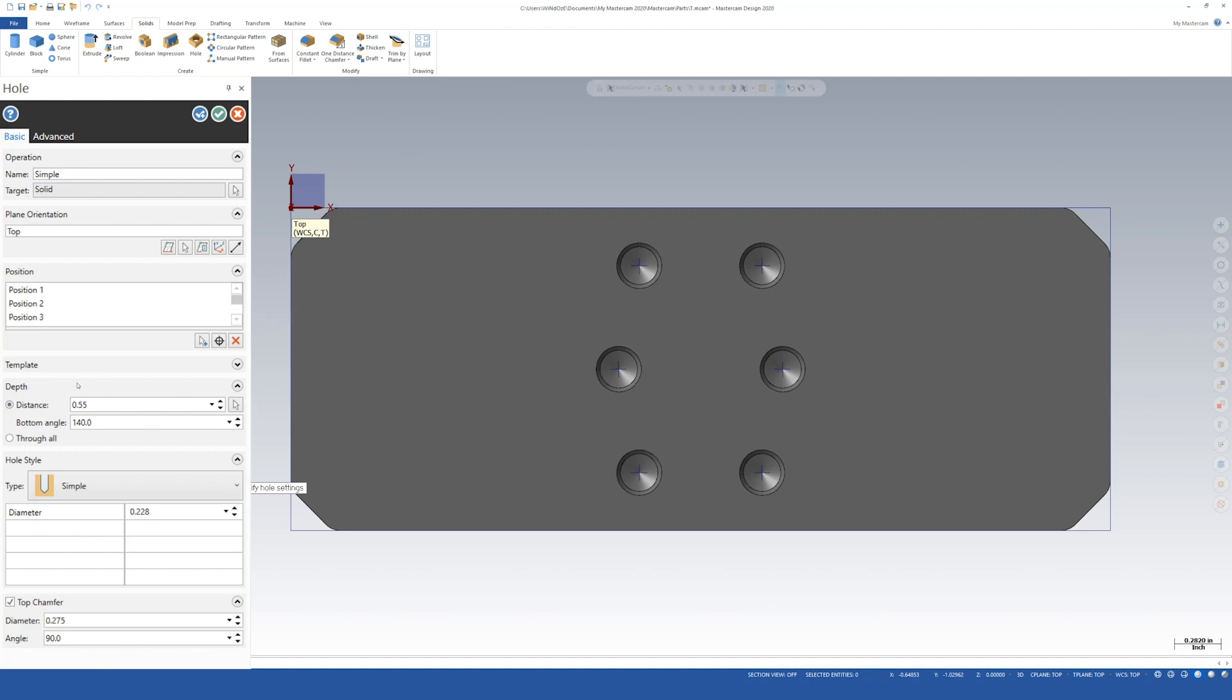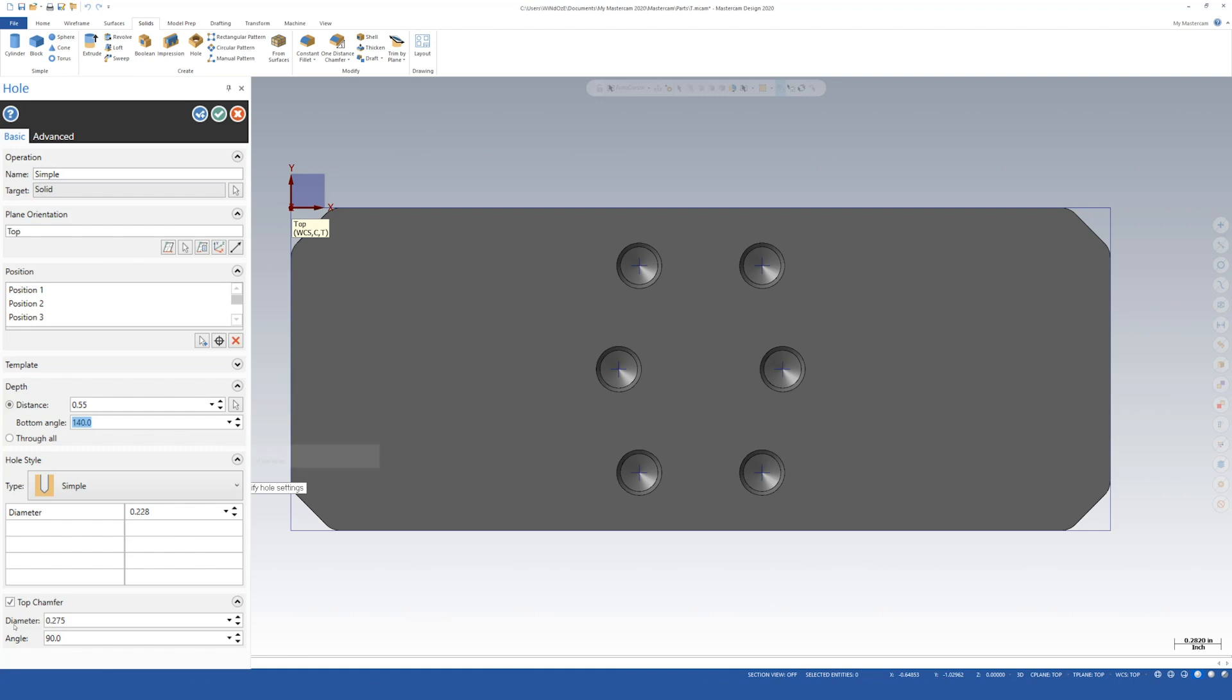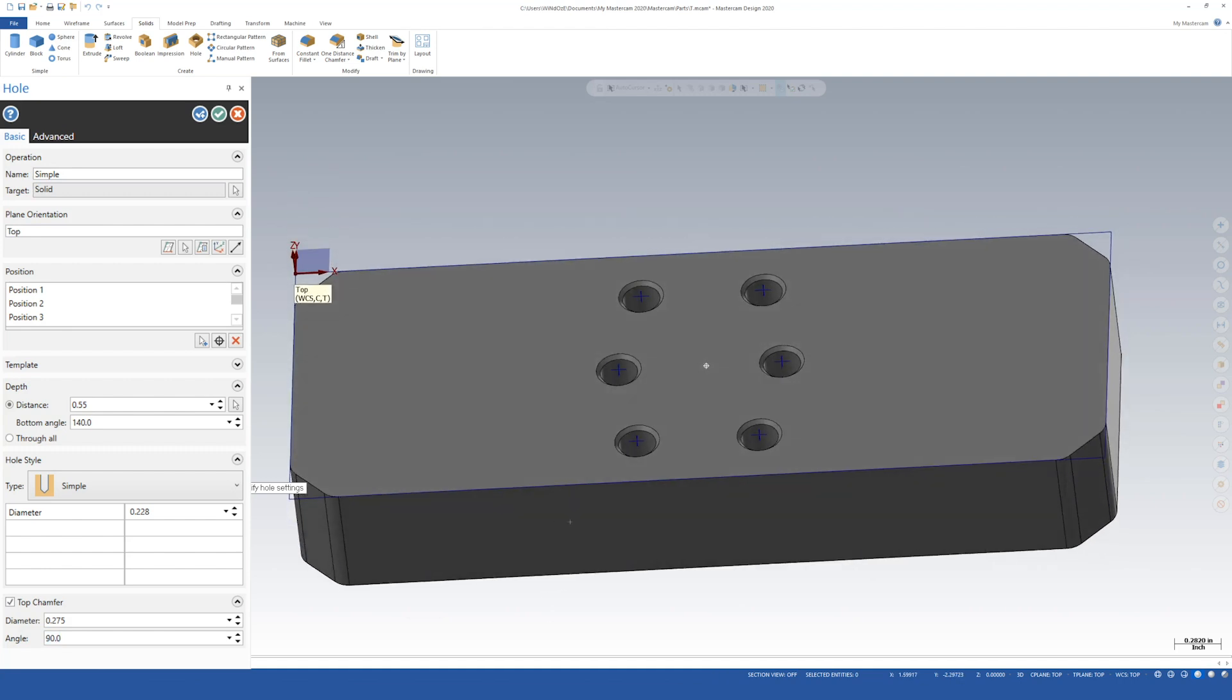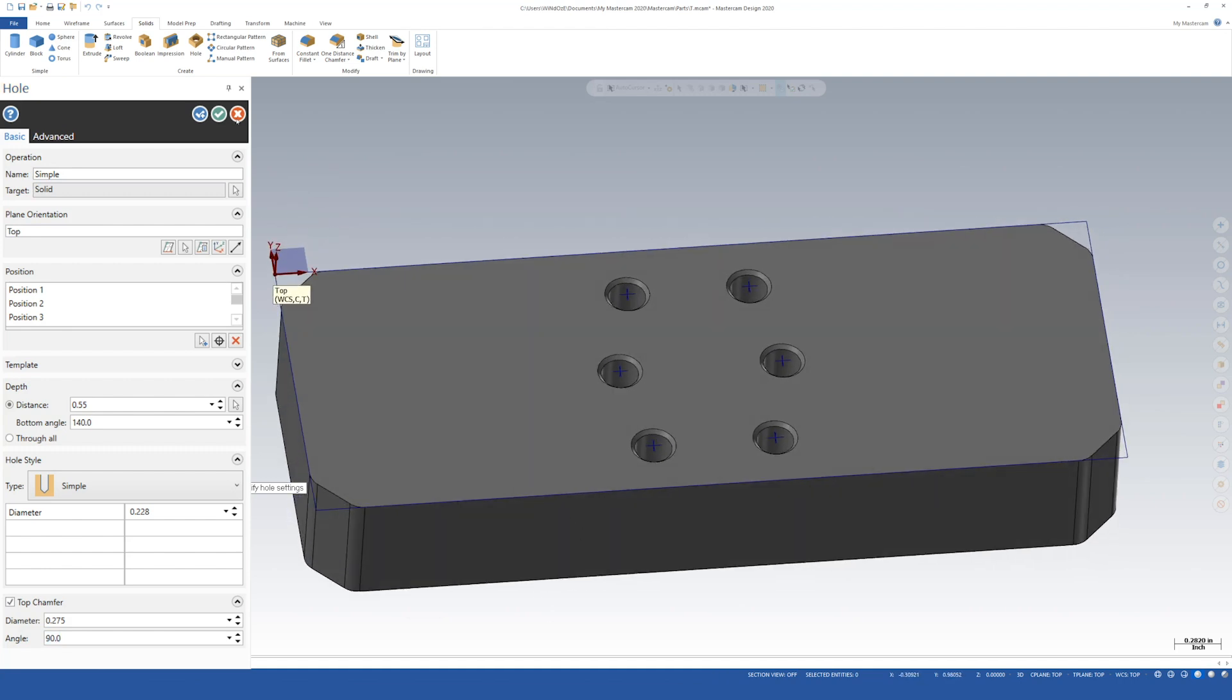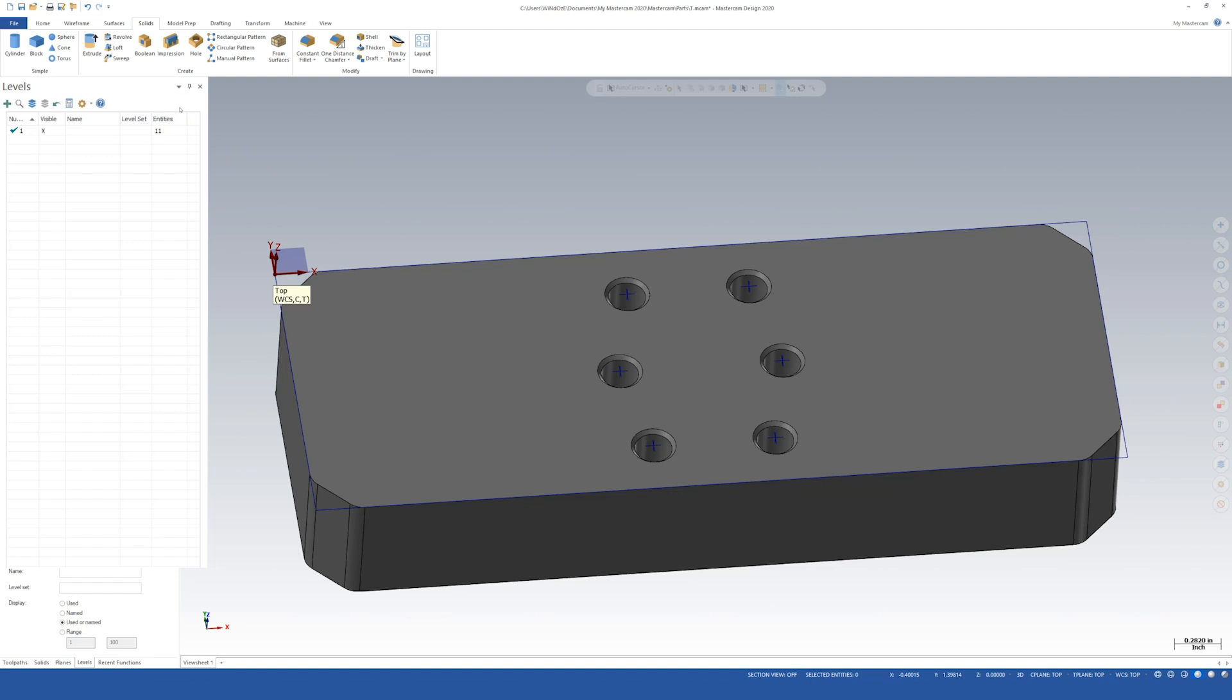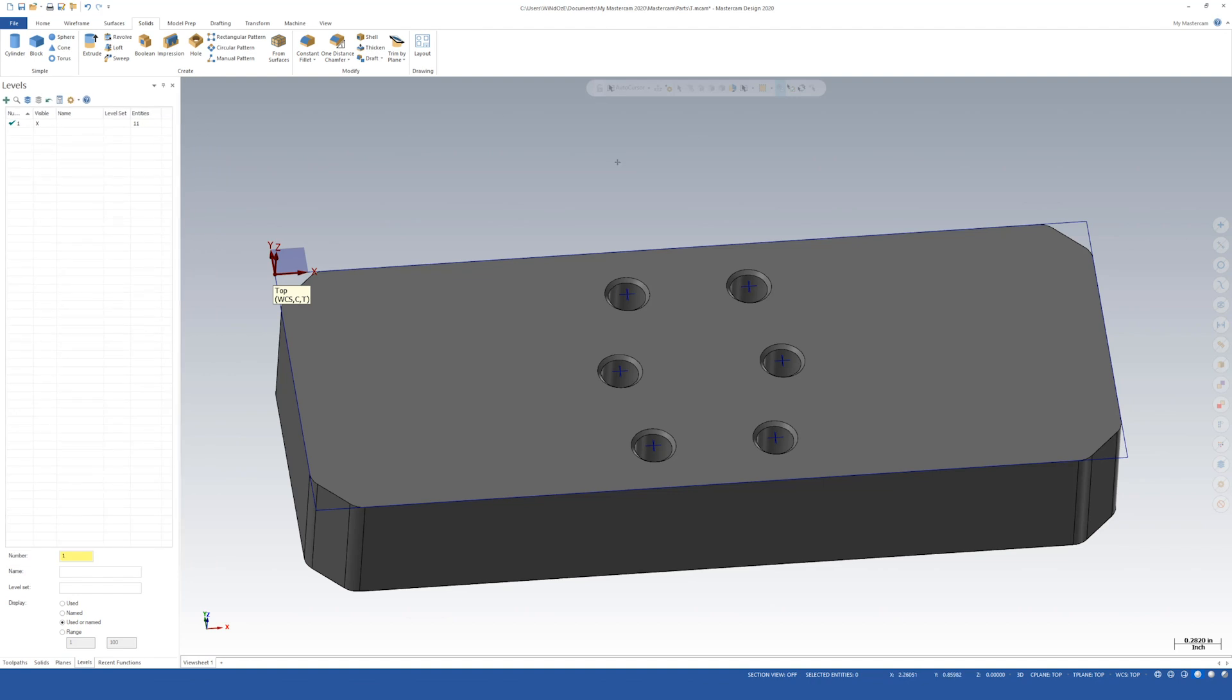We're going to come over here to depth. We have a minimum depth of 375 for the tap or the thread. Let's make these holes 550 deep. The angle on the tip of the drill is a 140. It's going to be a simple hole type. Diameter is going to be a 0.228. We're going to be using a roll form tap. Let's add the top chamfer. So check that box. The print provides us with a chamfer diameter of 0.275. So 275 and the angle will be a 90. Once we've done all that we can hit the green check mark. OK. And it looks good. So that finishes off sheet 2 of 3.